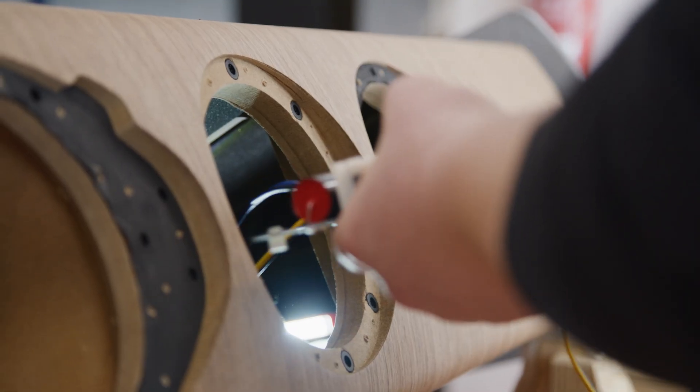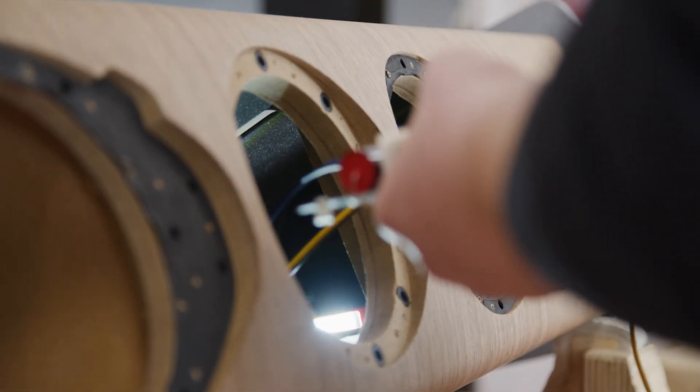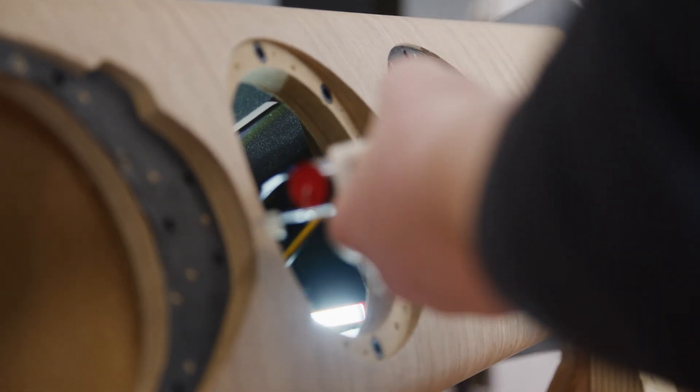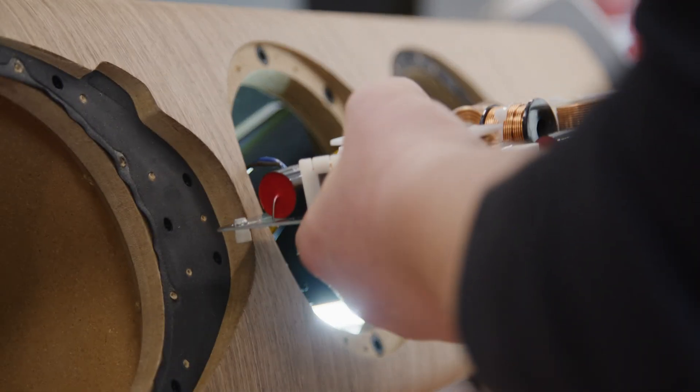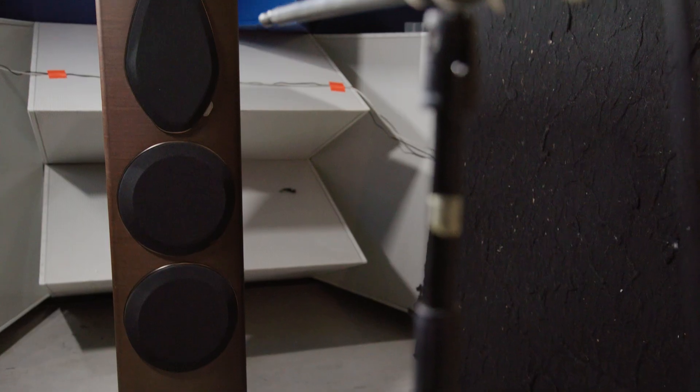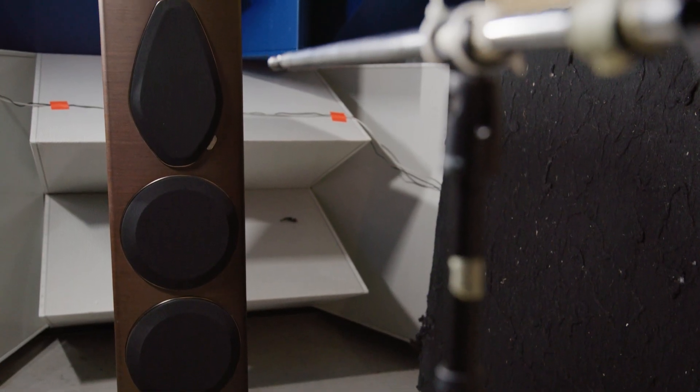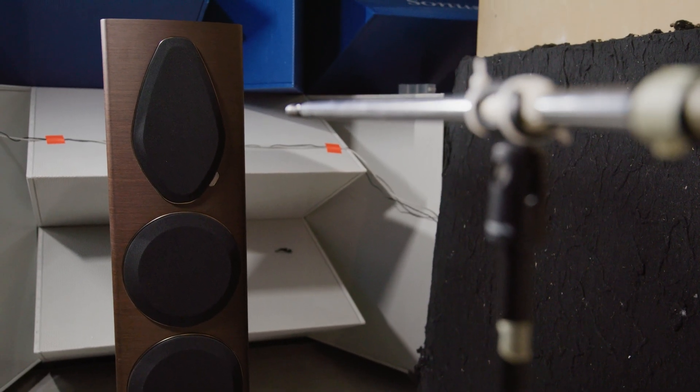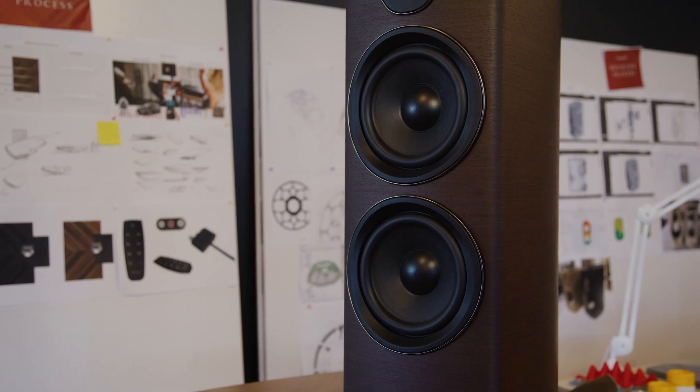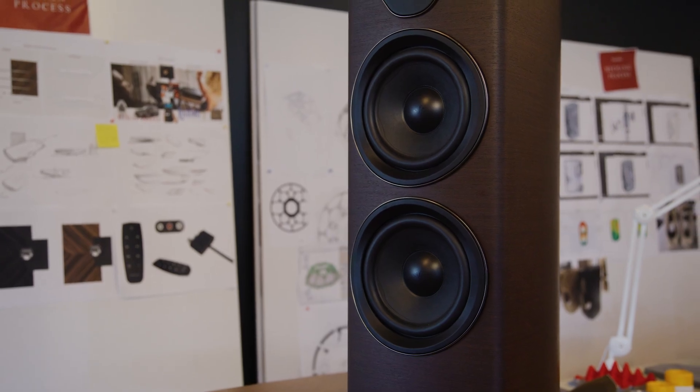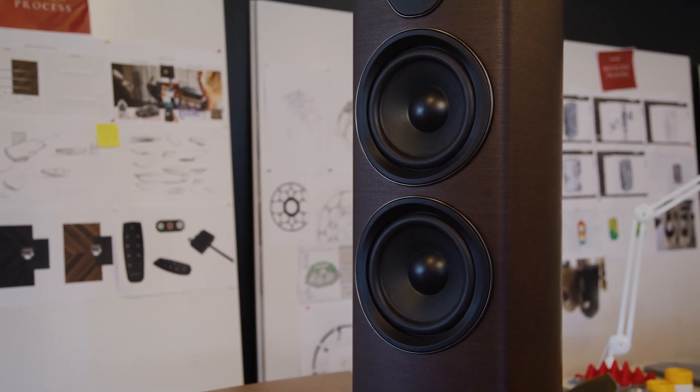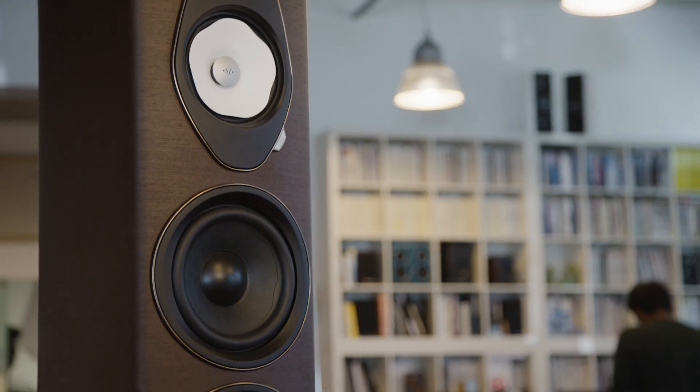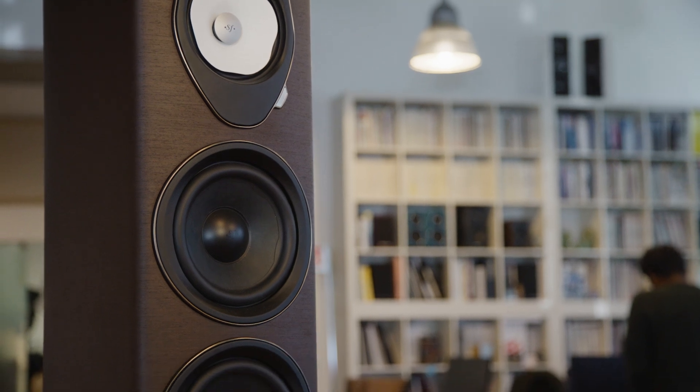What we did here is that more than taking into account only the frequency response of the driver, we look very closely to the phase relation between the drivers. What this means is the arrival time of each driver will be almost perfect to your ears and will result in a bigger sound stage with the most homogeneous sound reproduction.